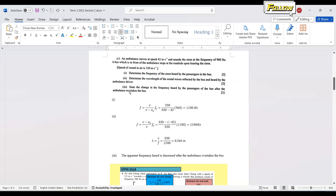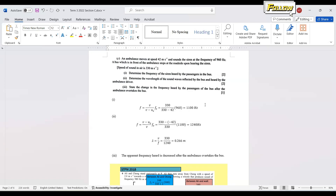The last part asks for the change in frequency heard by the bus passengers after the ambulance overtakes the bus. The apparent frequency decreases after the ambulance passes. If you calculate it, the frequency will be lower than 1100 Hz, since the ambulance is now moving away from the bus. That concludes Question 18. Thank you.